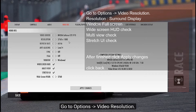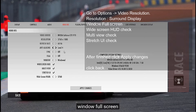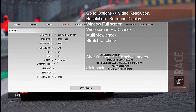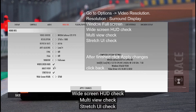Under Resolution, select surround display. Under Window, select full screen. Enable widescreen HUD, check. Multi-view, check. Stretch UI, check.